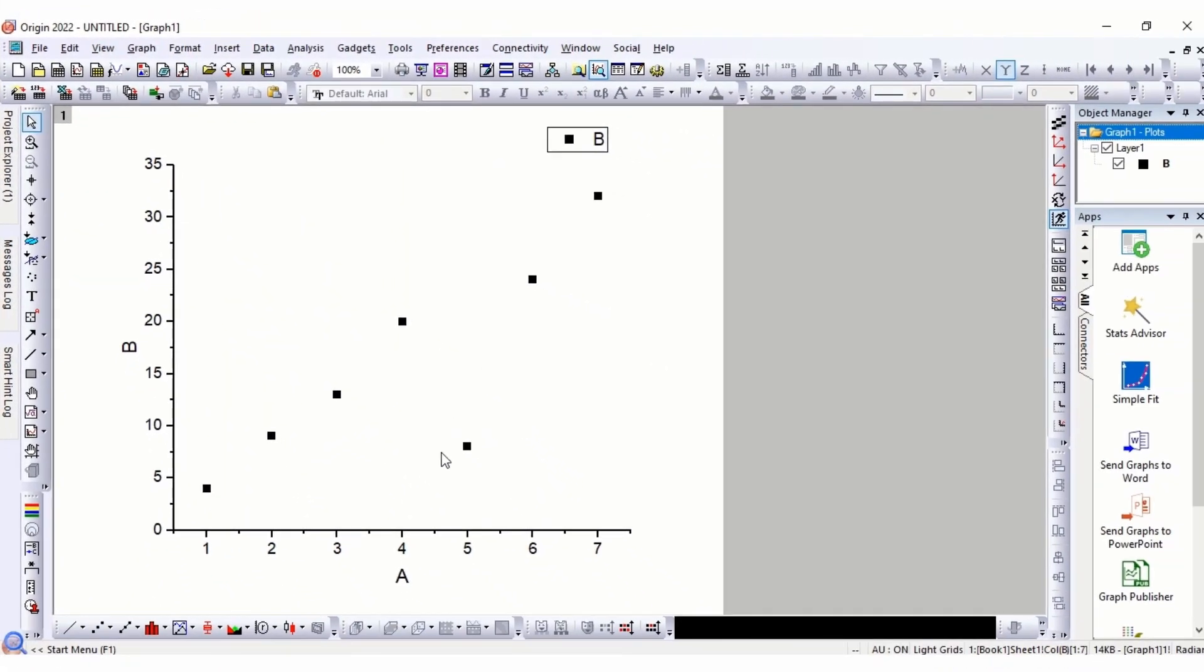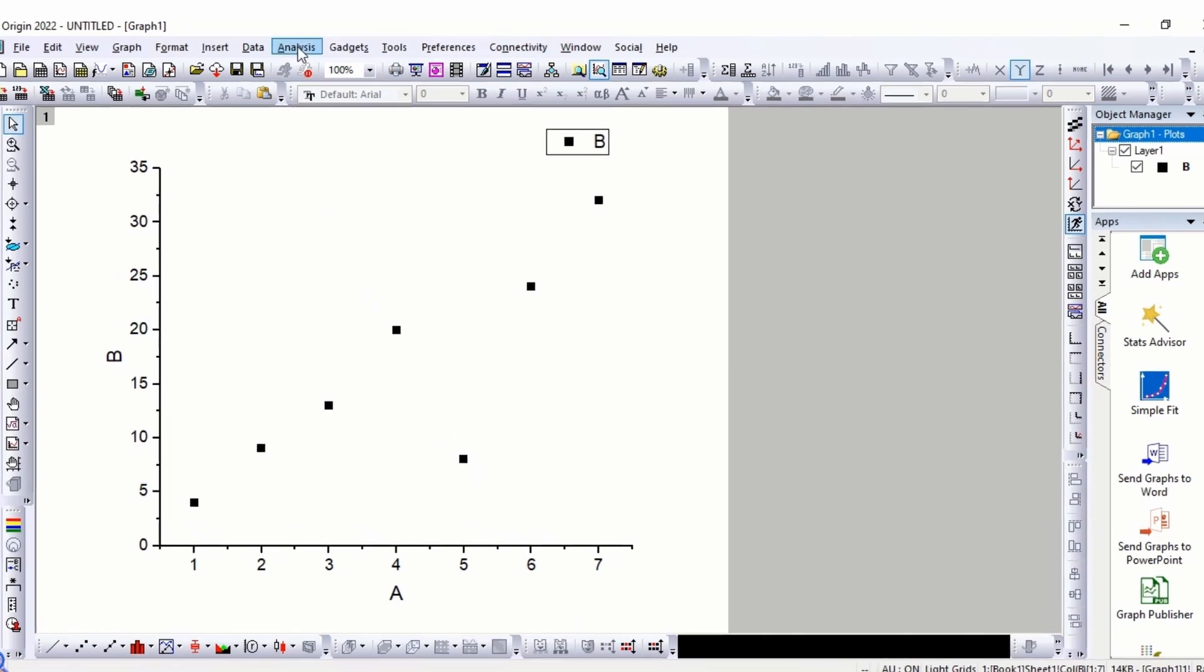Here we see that fifth data point is far from the others. Let's fit the curve now.